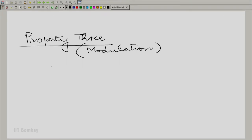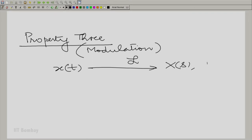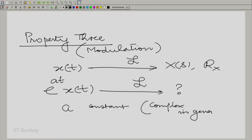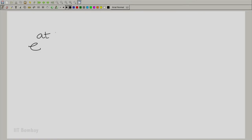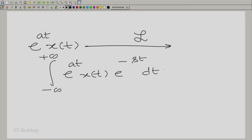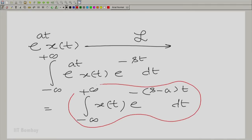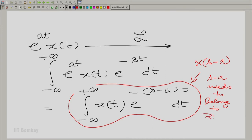The question we are asking is: if x(t) has a Laplace transform capital X(s) with region of convergence R_X, what is the Laplace transform of e^{At} times x(t)? Here A is a constant — it could be a complex constant in general. You can see that when we make this expansion, everything looks very similar except that we are evaluating the Laplace transform of x(t) at s minus A. Therefore, s minus A needs to belong to the region of convergence, not s.